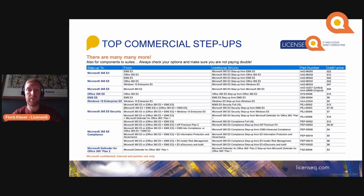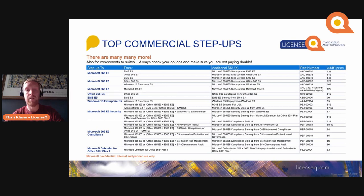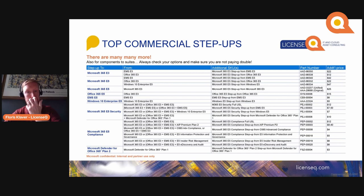The top commercial step-ups are listed here — for example, Microsoft 365 E3 or Office 365 E3 stepping up to Office 365 E5, or EMS E3 stepping up to E5 Compliance, or Microsoft 365 E5 Compliance stepping up from Defender for Office 365 Plan 1. There are many options available, so always check if there are step-ups available. If not, you should always ask Microsoft for a credit for the overlap in functionality that you might need to purchase.